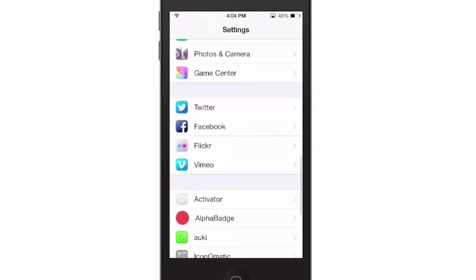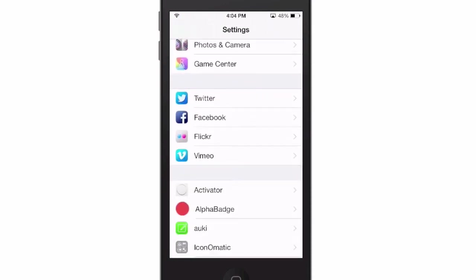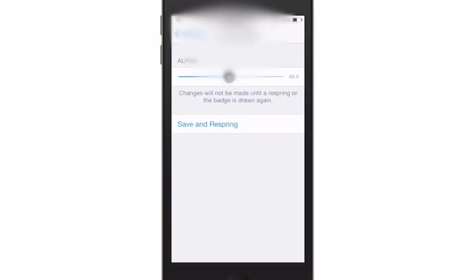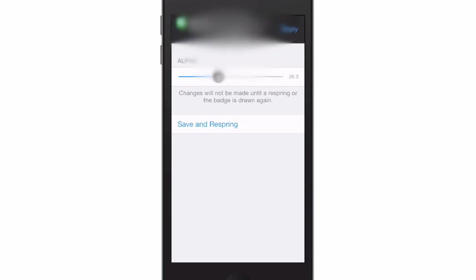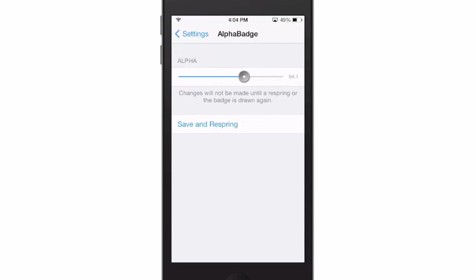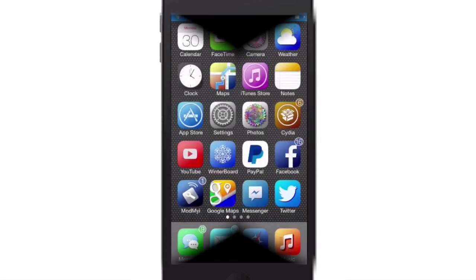So let's go down here to AlphaBadge. You see you have this little scroll bar here, and if you want to make it lighter or darker, you just simply tap save and it will automatically respring the device. When it comes back up, we'll take a look and see how it looks with a little bit of transparency removed from the badges.